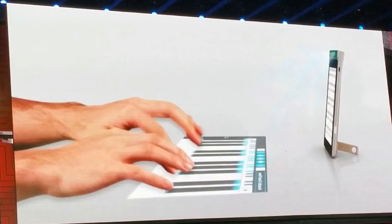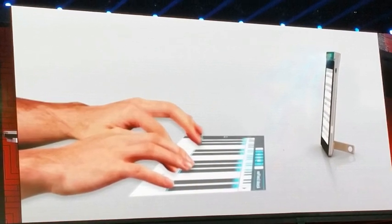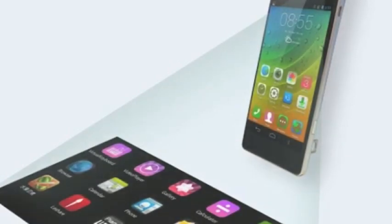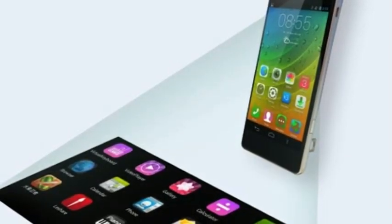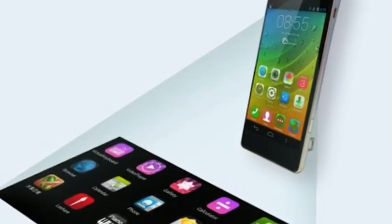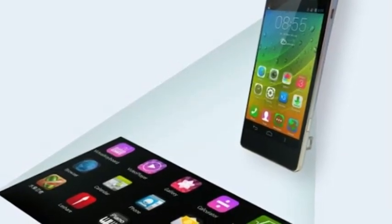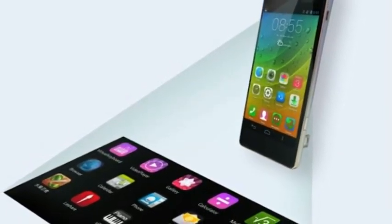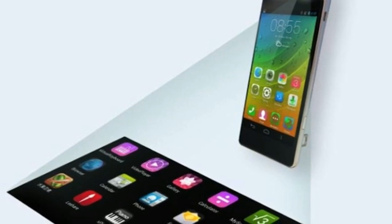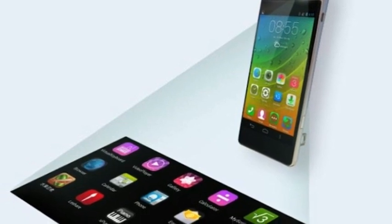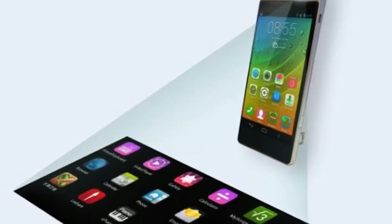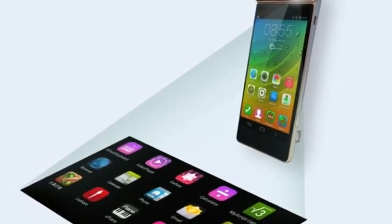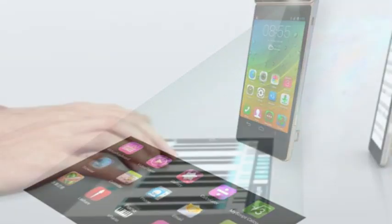But SmartCast isn't just for honing your virtual piano skills. According to Lenovo, users can transform their wall into a movie theater to watch videos, give a presentation, or even play games like Fruit Ninja using hand gestures on the table or cast onto the wall.